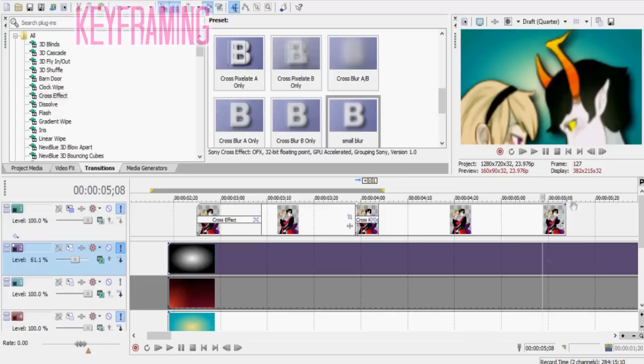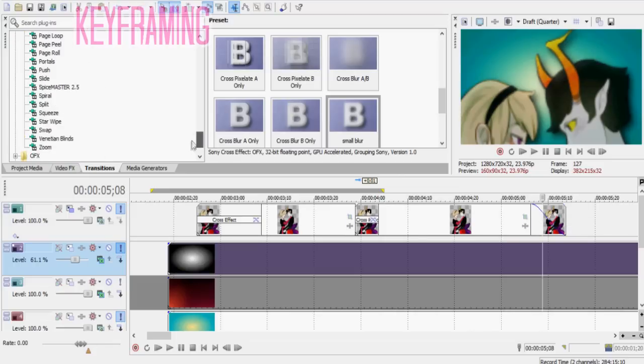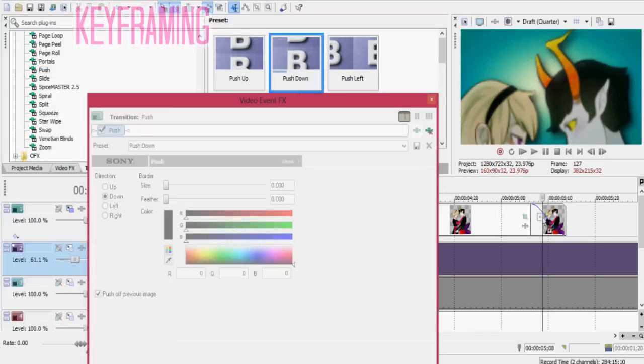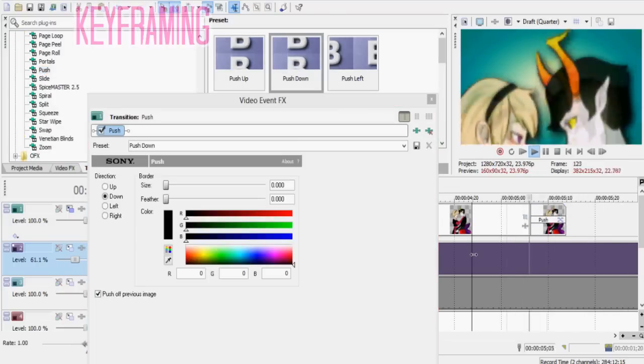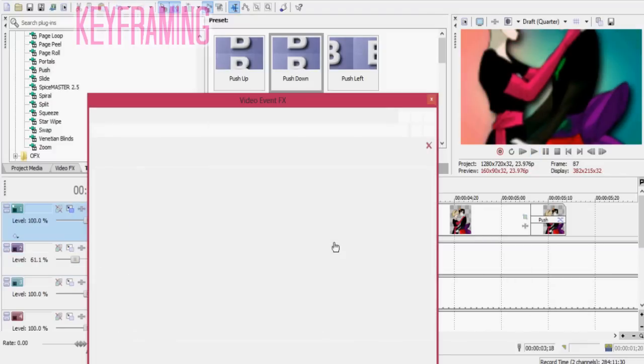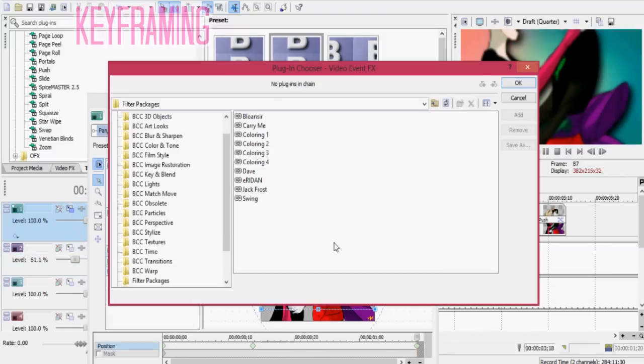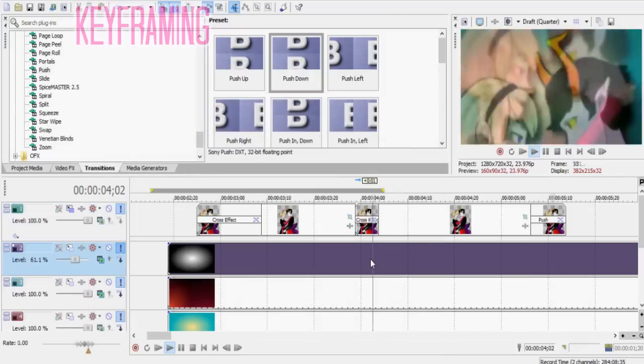You can keep it as the default crossfade if you want, but I think adding little transitions like blur or resolve or flash or something like that really helps videos look nicer.